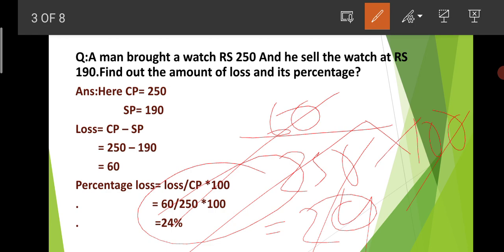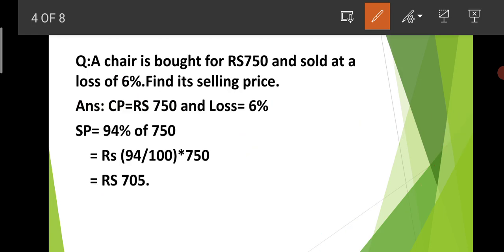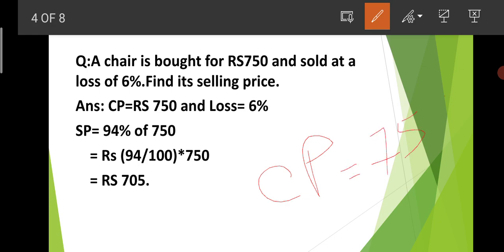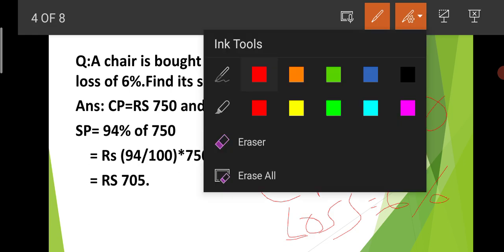So it is now clear — if the match shows a profit, we calculate gain; if it shows a loss, we calculate loss. Next problem: A series was bought for Rs. 750 and sold at a loss of 6%. Find its selling price. So the person bought it at Rs. 750 and sold at a 6% loss — how much did they lose?